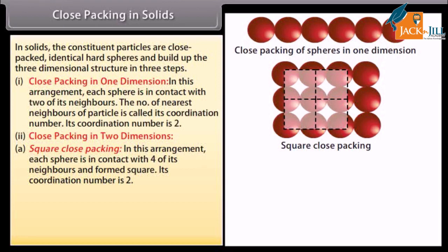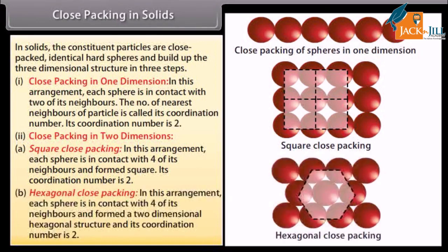In two-dimensional square close packing, each sphere is in contact with four of its neighbors and forms a square arrangement. In two-dimensional hexagonal close packing, each sphere is in contact with its neighbors and forms a two-dimensional hexagonal structure. The coordination number in both cases is noted accordingly.